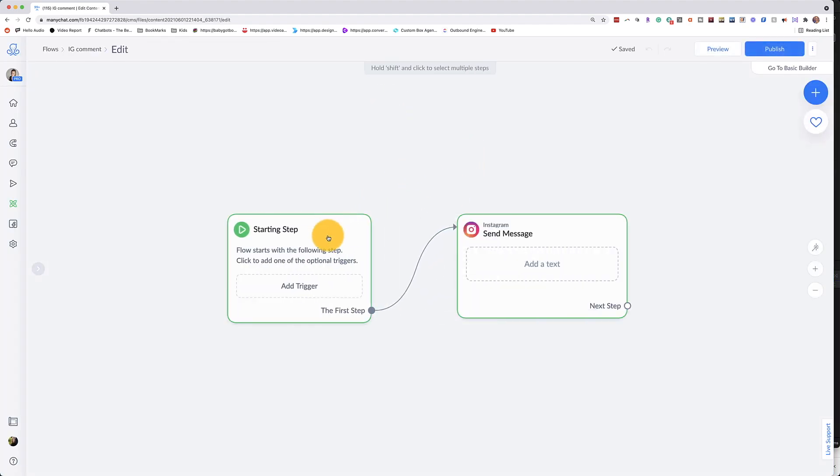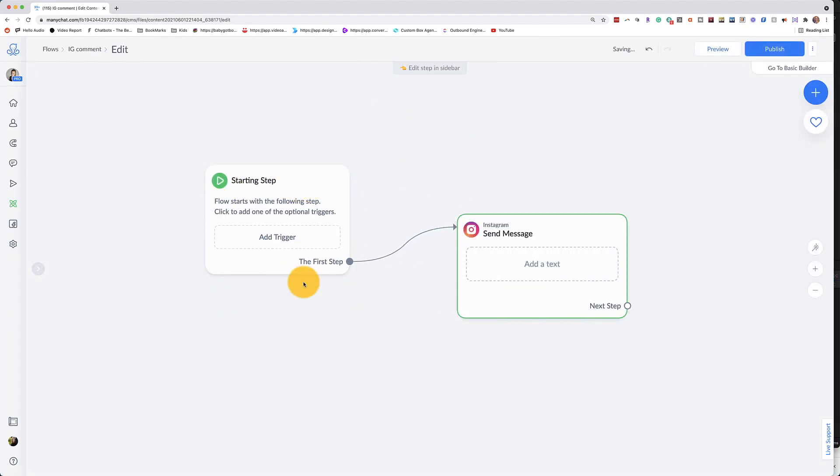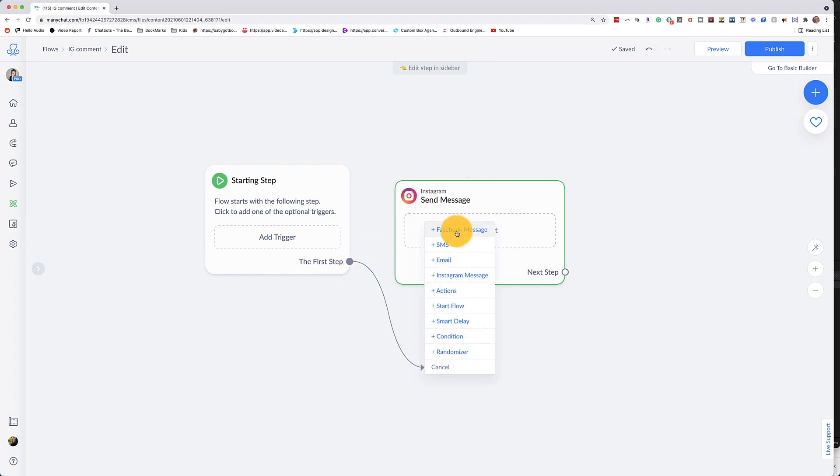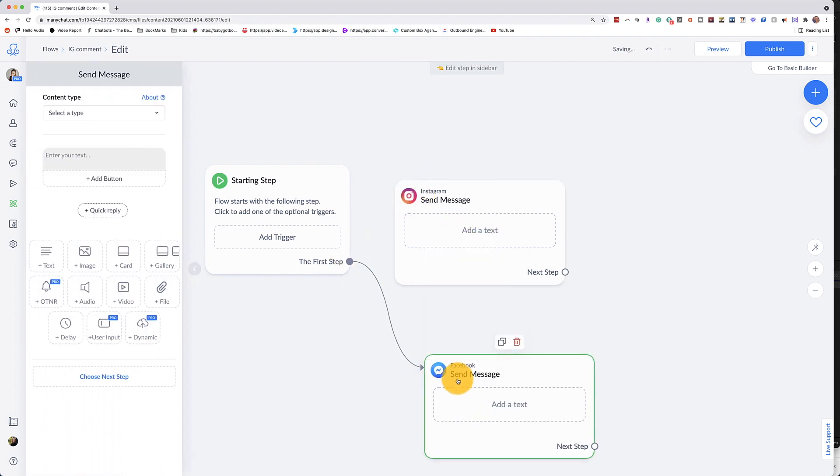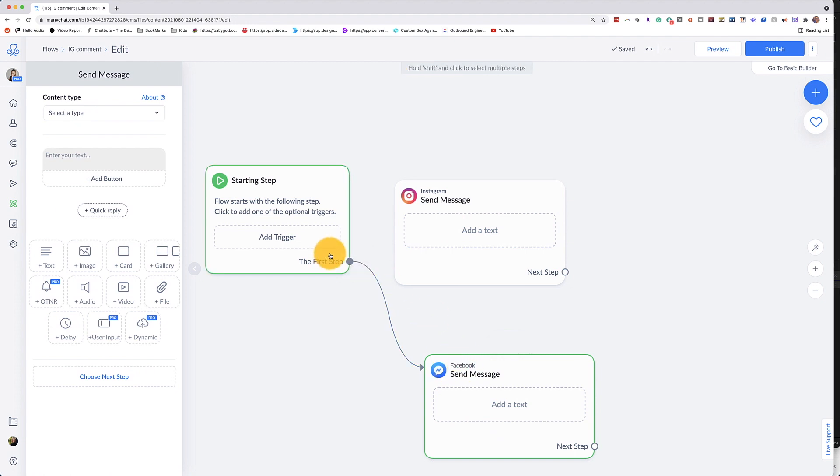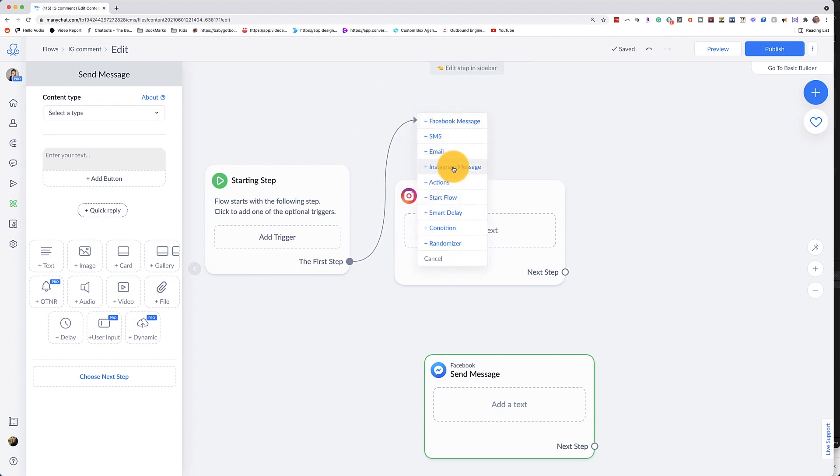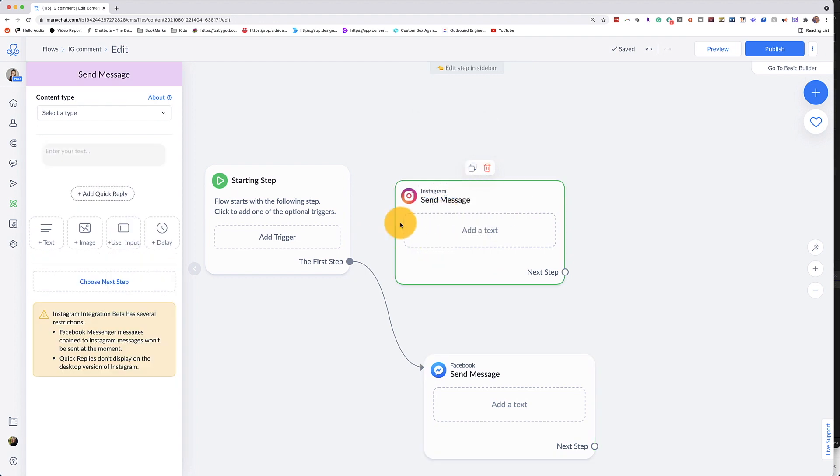Now once you get in here, you will have a starting step and you will have your Instagram message. Now instead of Instagram, if you see something else like say a Facebook message, then all you have to do is take this little step right here and bring it up to an empty spot. Let go and select Instagram message and this will pop up here.